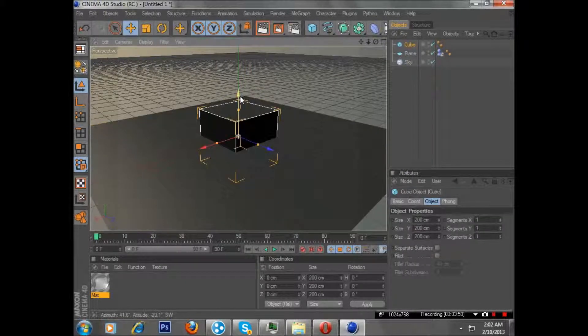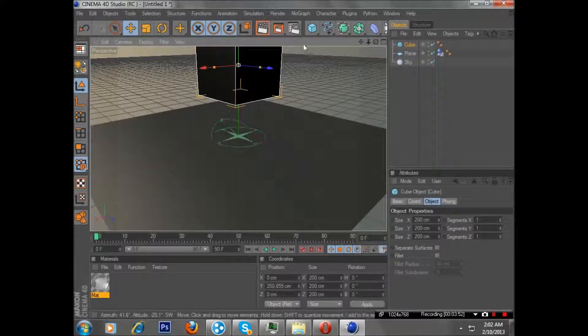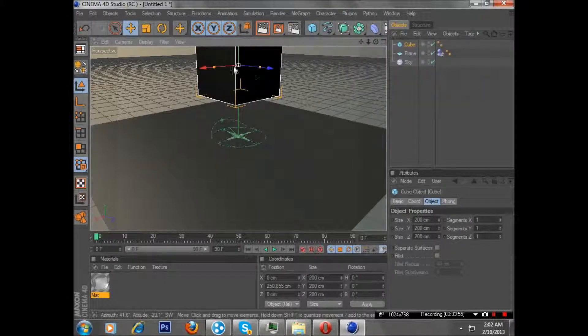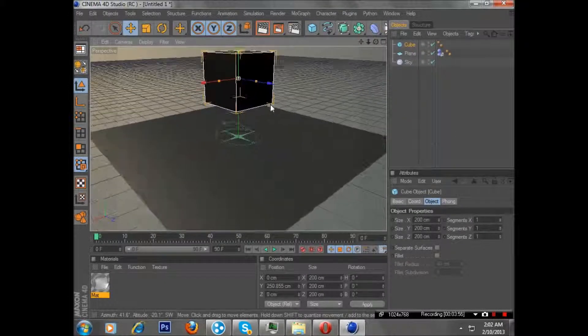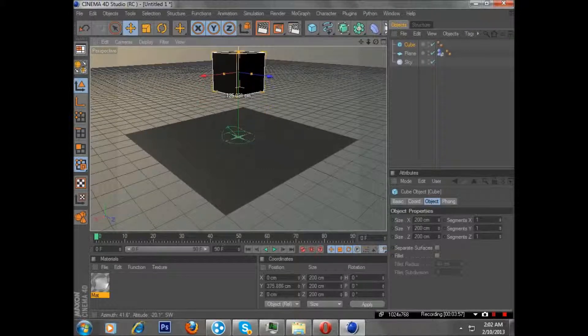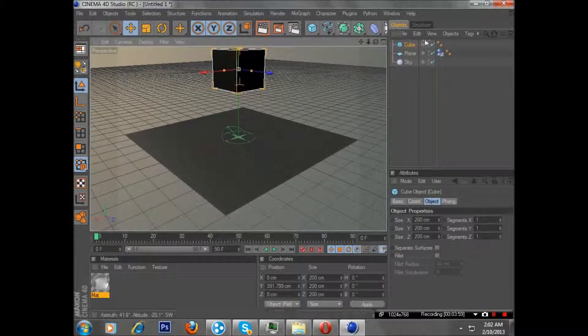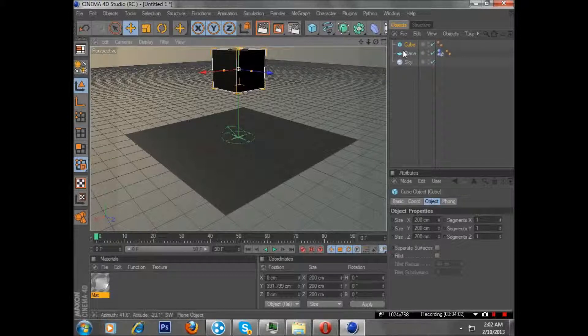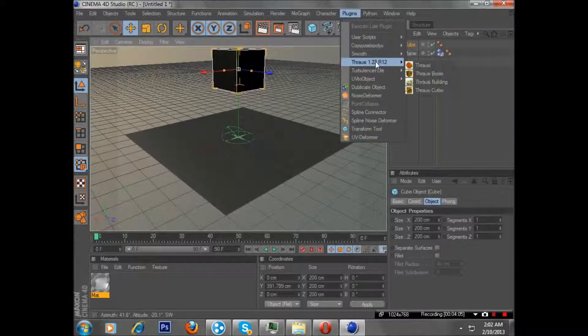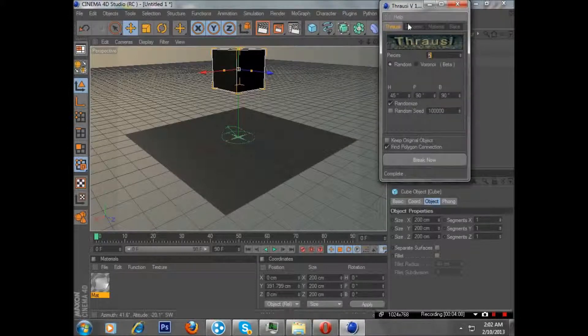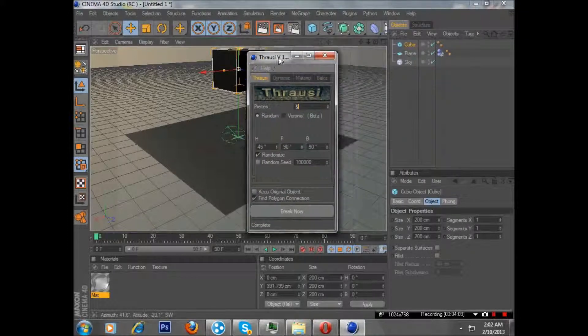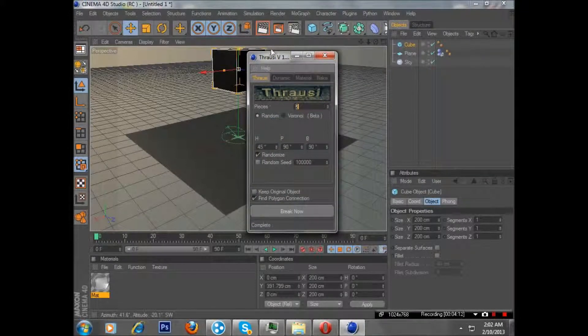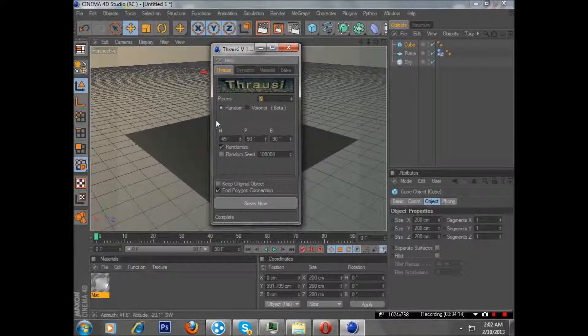So now, depending on what you want to shatter, whatever shape you can choose from any one of these. I'm just going to use a block for just an example. Now you want to make sure that your cube is selected and go to plugins, throssy, and then click on this first one. Now, this way, it's a little complicated, not really.